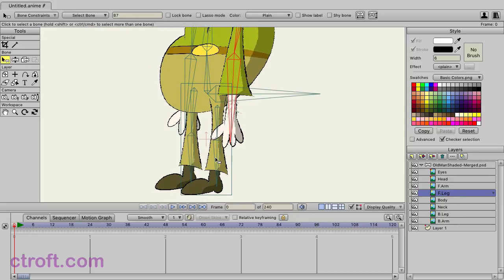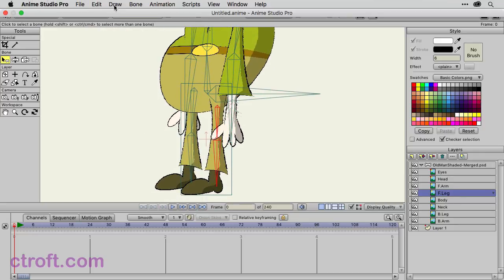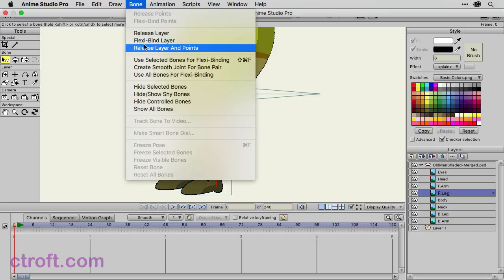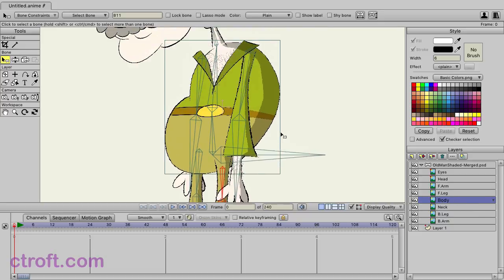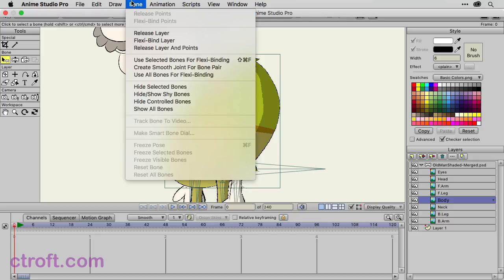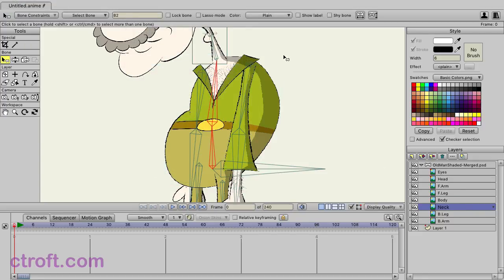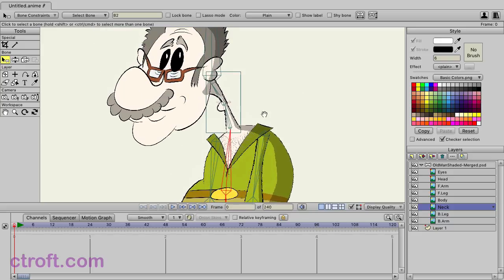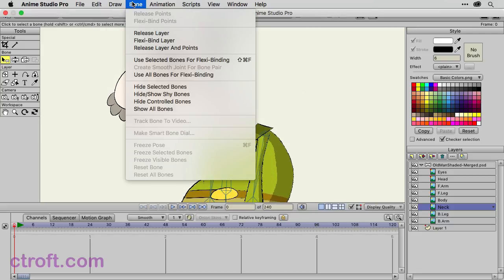We'll go down to the front leg. We're just going to do the same thing. Bone create smooth joint for bone pair. You go to the body. We're going to use these two pieces of your torso. So bone create smooth joint. You have your neck that we separated out. So we're just going to select both of those bones.